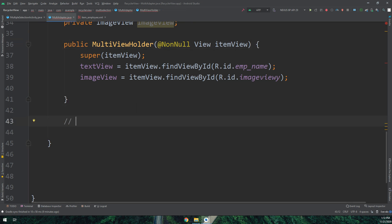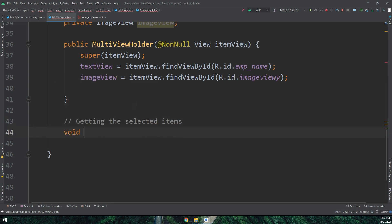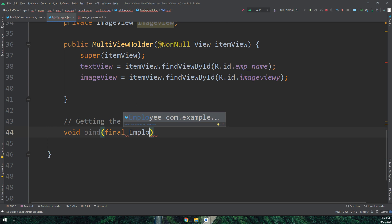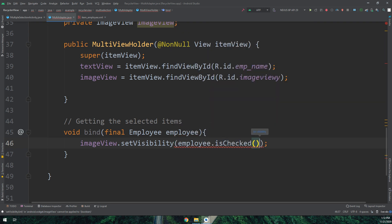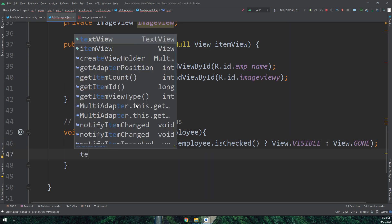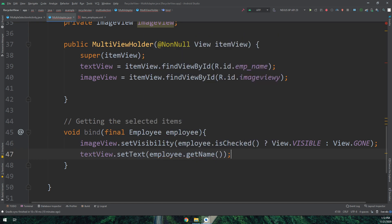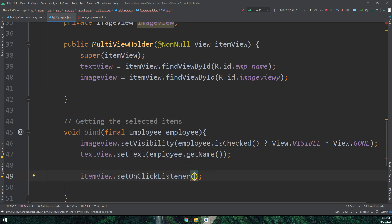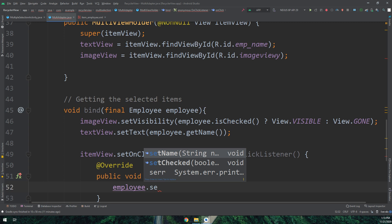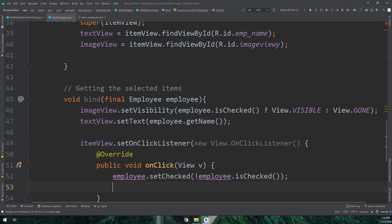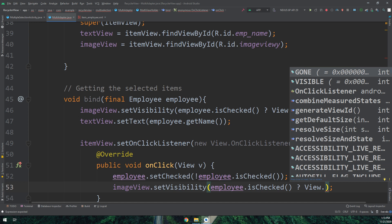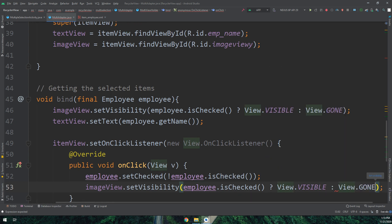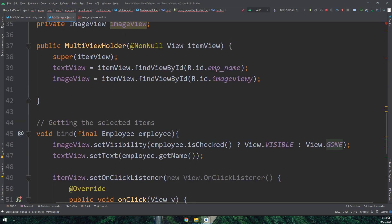I'll create a method called 'bind' of return type void that handles the selected items. This ImageView will set its visibility based on whether the employee is checked: if 'employee.isChecked()' is true, set visibility to VISIBLE; otherwise set it to GONE. The ternary operator handles this — true means VISIBLE, false means GONE.